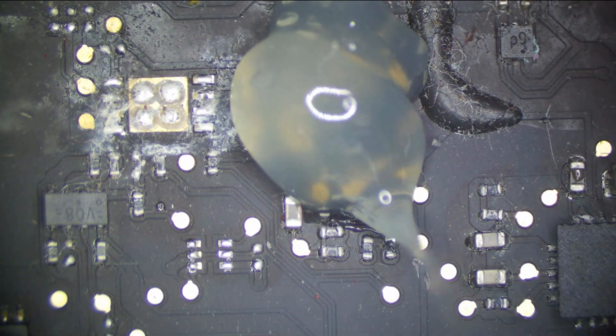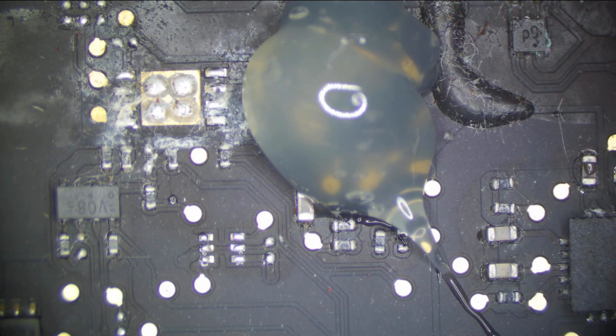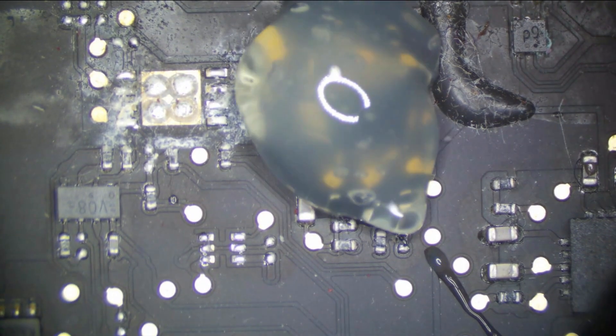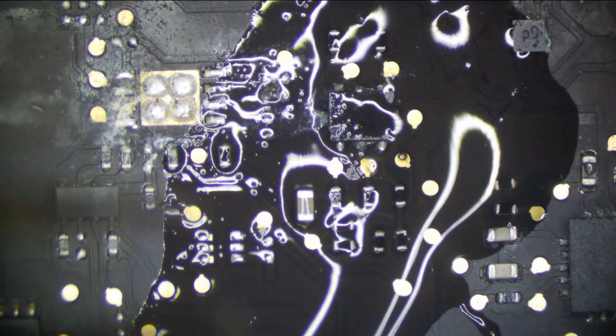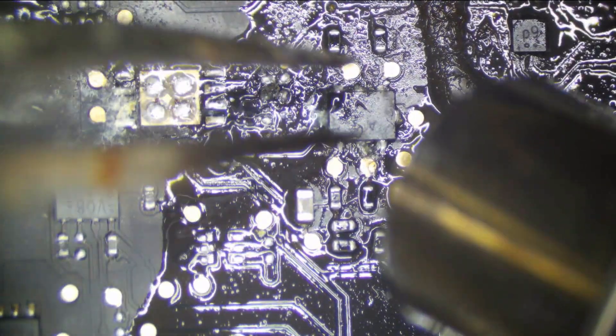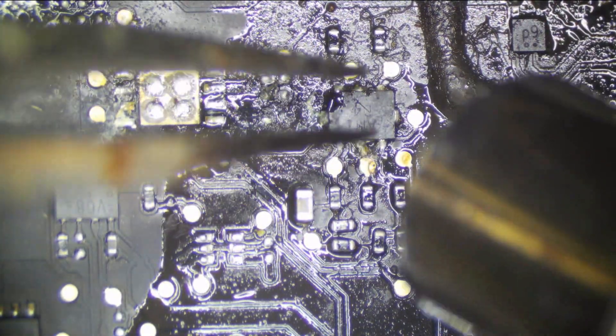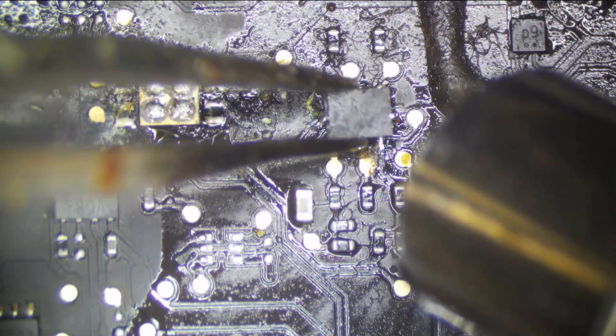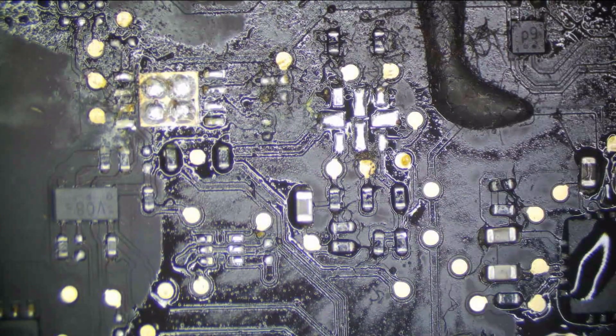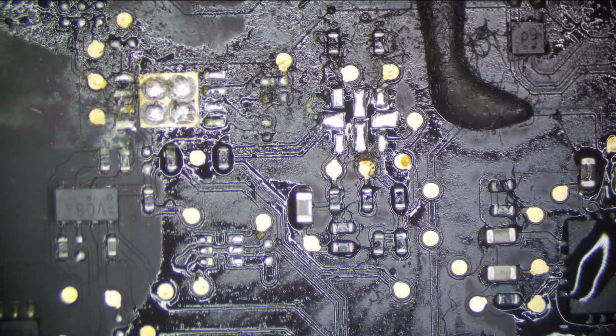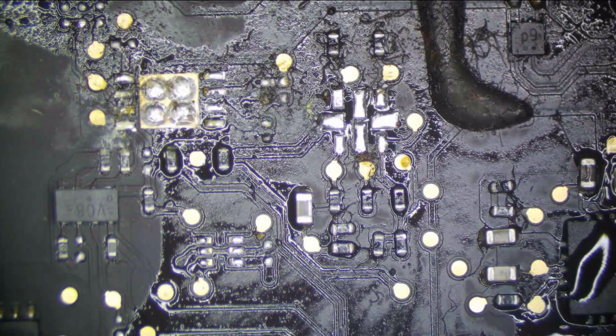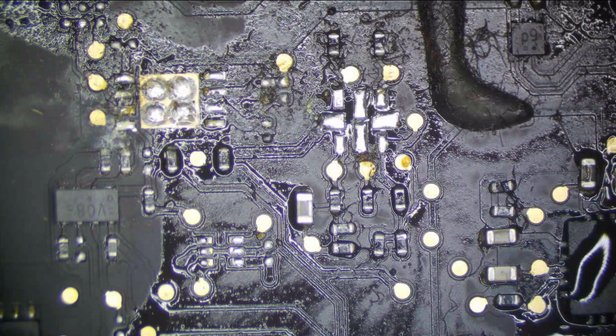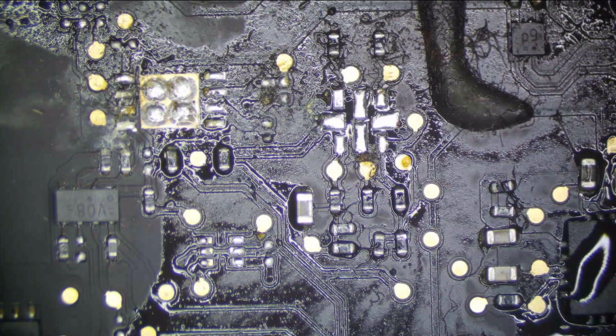We're always going to start with the proper amount of Amtec NC559 flux. I'm going to kick on our fume extractor and turn our hot air station up to 430 celsius at max air flow. I'm going to preheat the board a little bit from far away. Preheating the board always helps alleviate thermal stress on it. You don't really want to burn the board too quick.